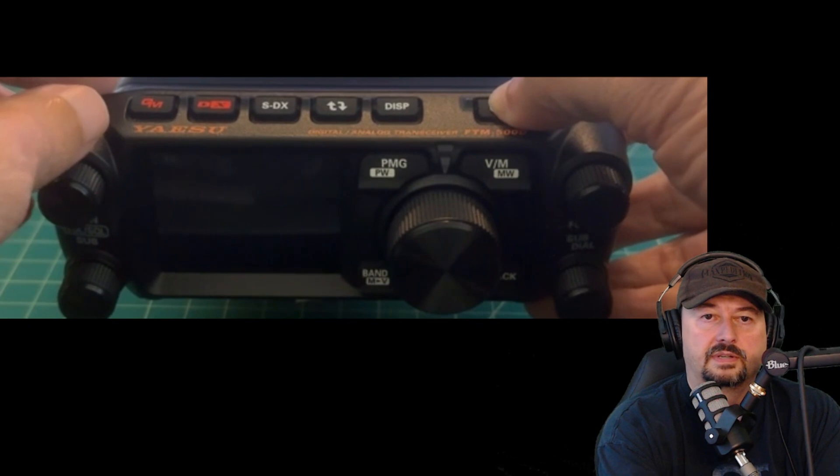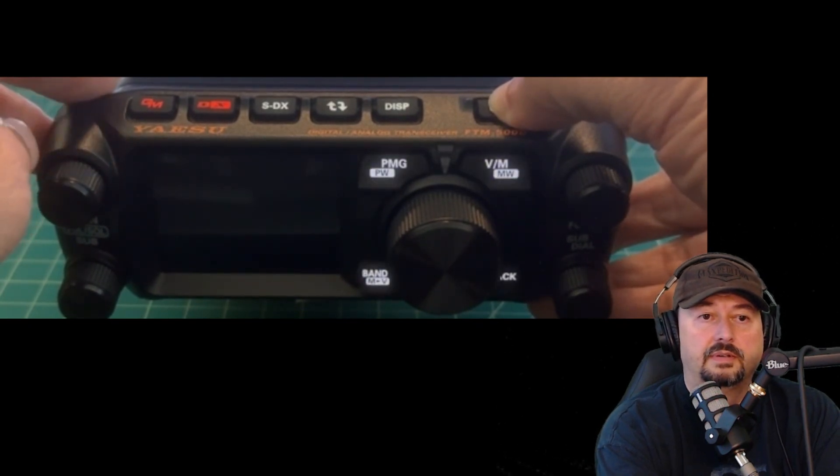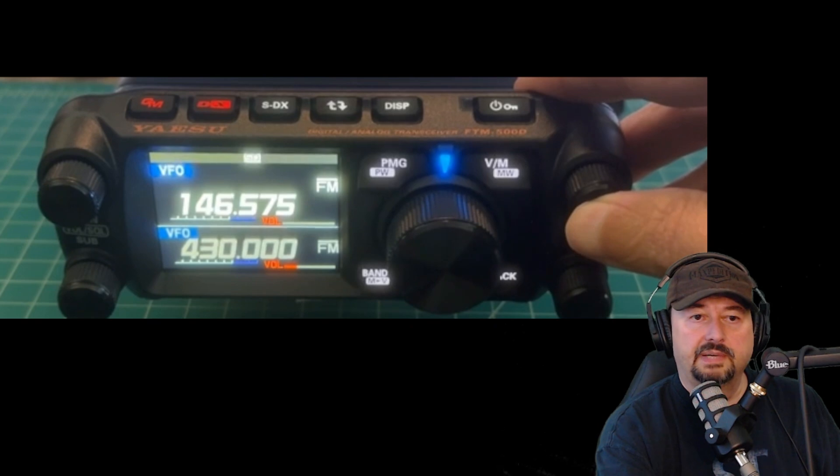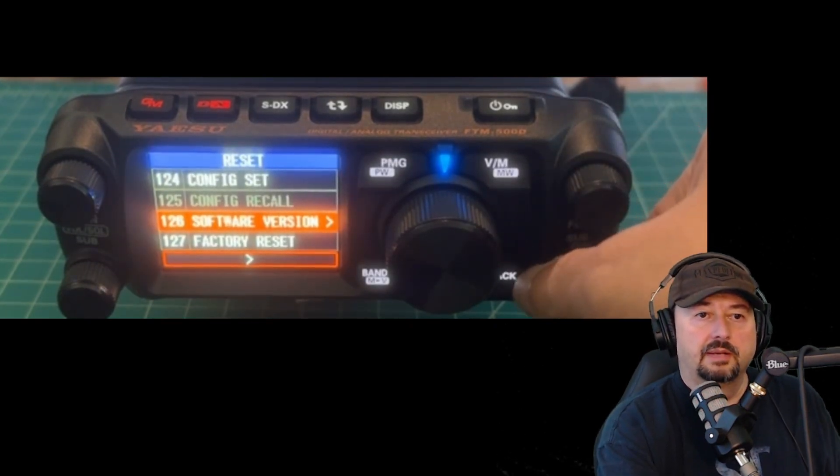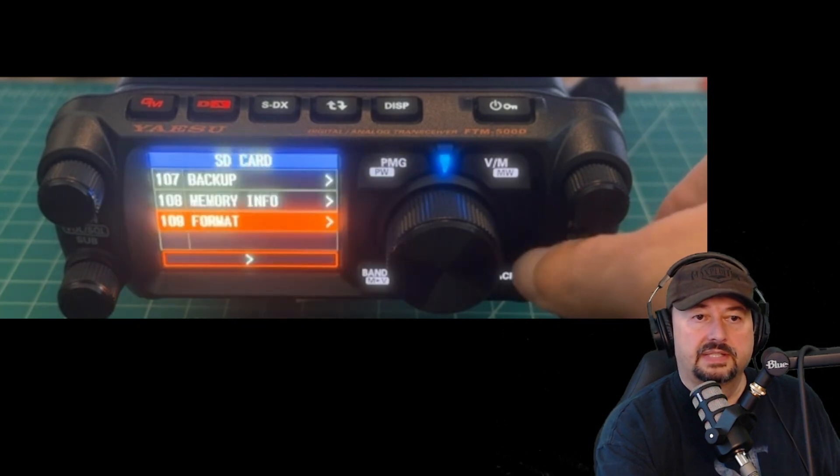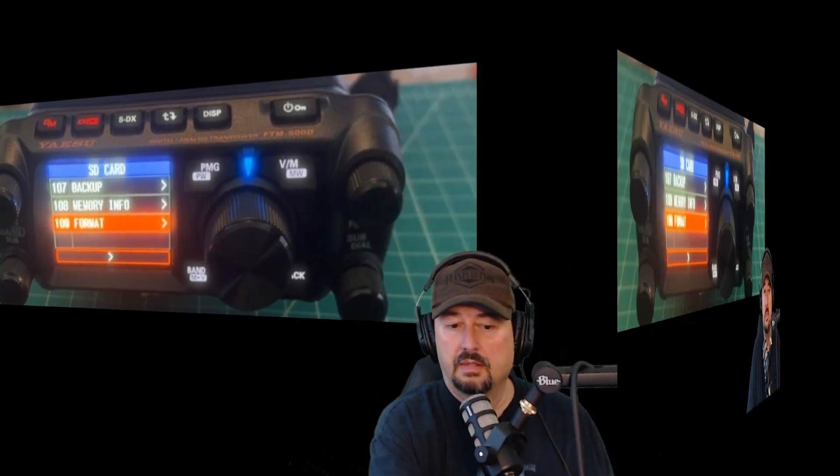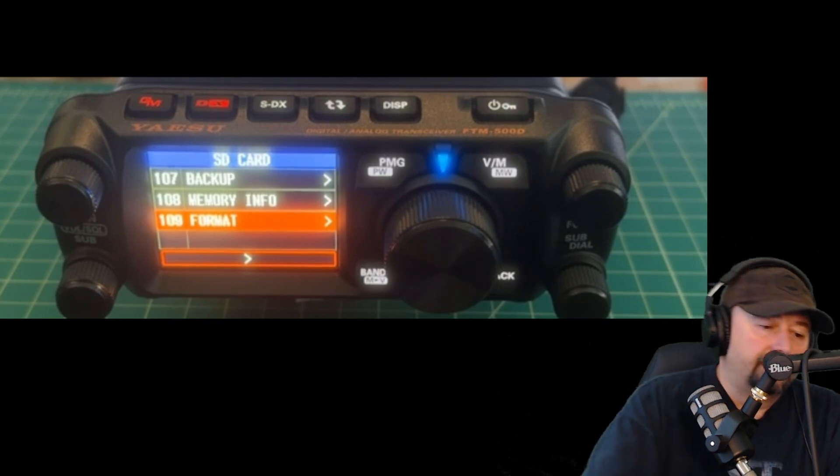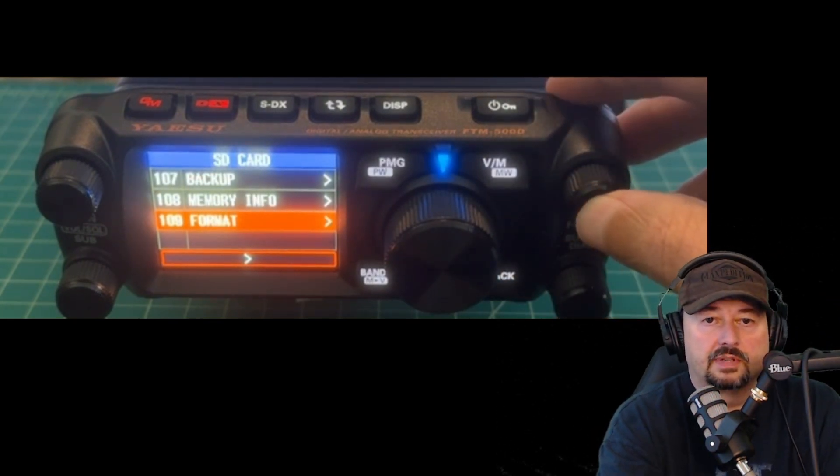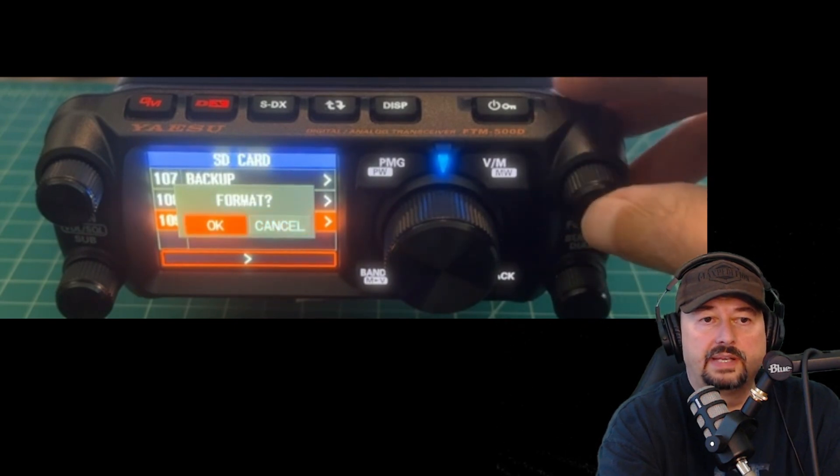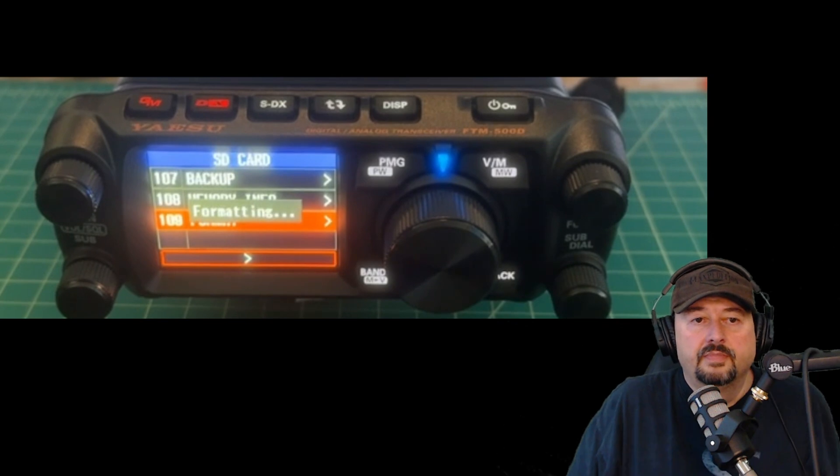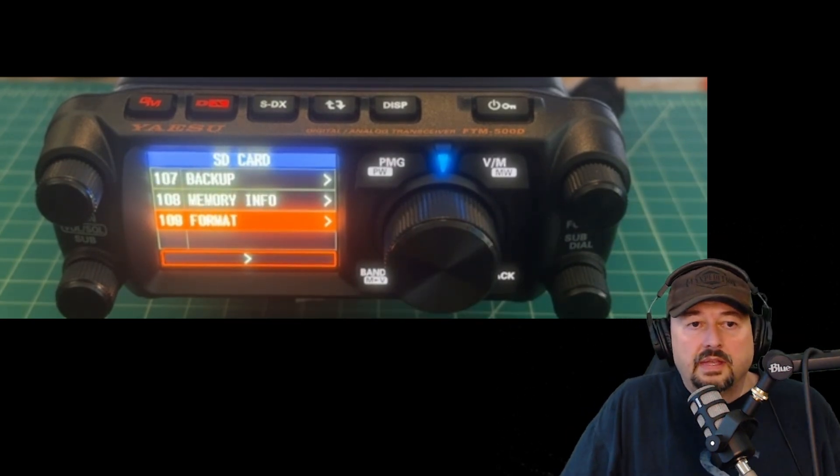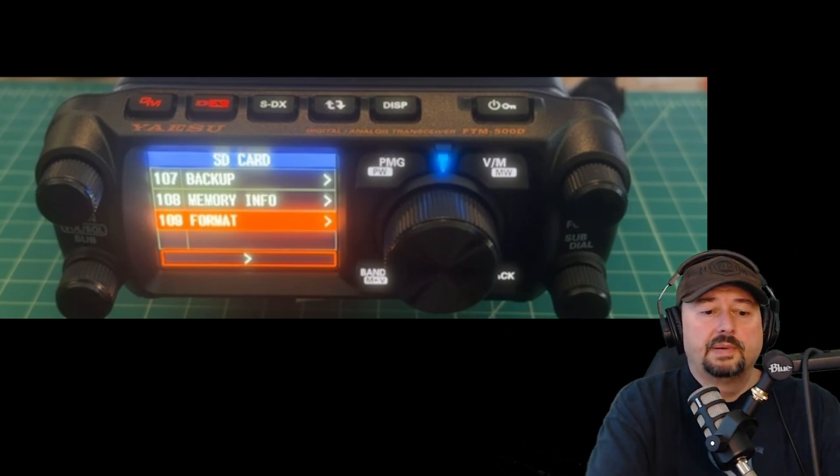Now my card is inserted and I'm going to turn the radio back on. When it comes up, what we want to do is go and format this card. So again, I'm going to hold this button down until I get to the menu. Then I'm going to scroll up until I get to the SD card submenu. Now we're going to select option 109 and we are going to format our card. I'm going to hit this button and switch over to format and hit OK. This might take a little bit of time. And it looks like our SD card formatted just fine.